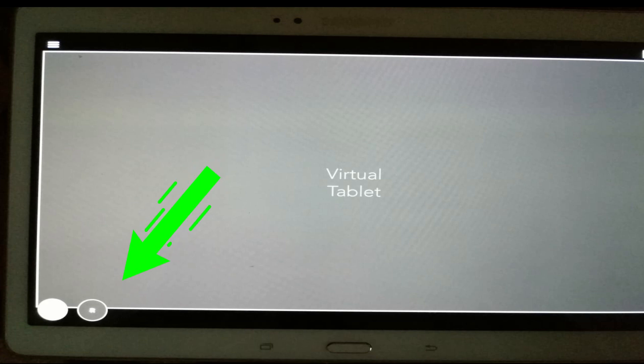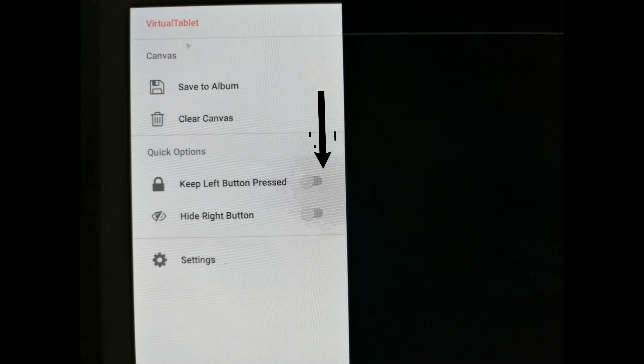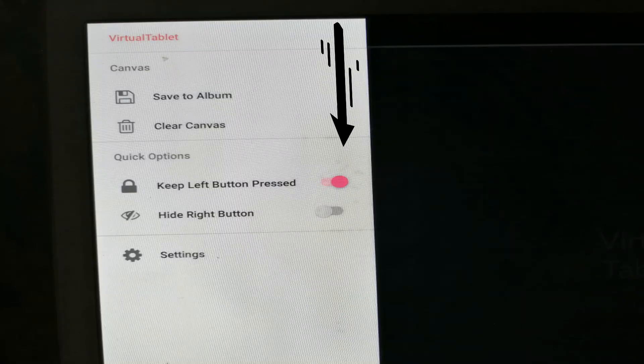Some people have problems where it doesn't work. Note that at the bottom left you'll find two circles — you should press one of them and then start writing. If you don't want to press every time, go to settings and adjust it to stay pressed all the time, so it will work directly without pressing the circle.